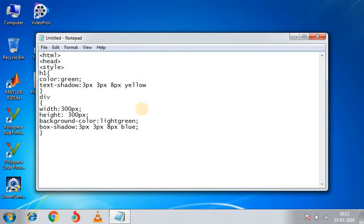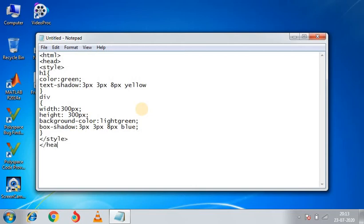Bracket close. What do you need to do? When you have finished this tag here, we will close it. Style close and head close.